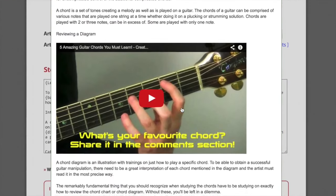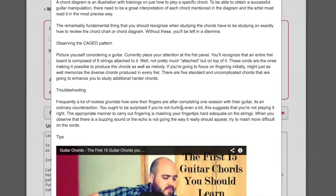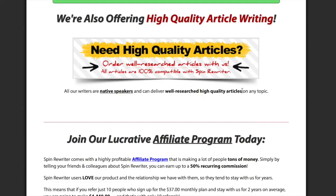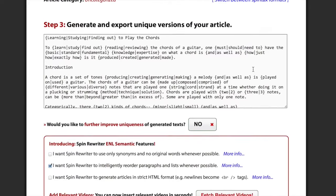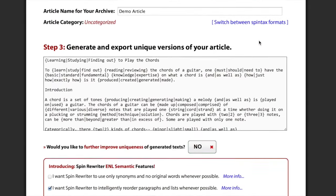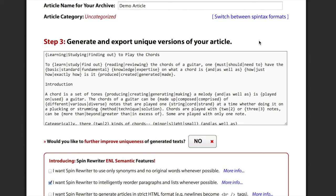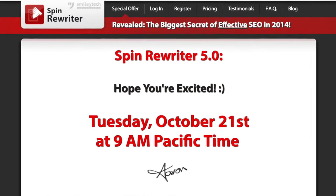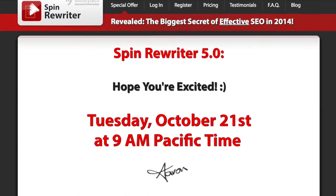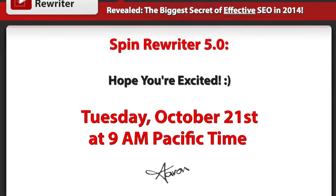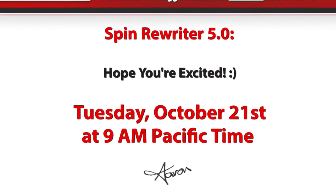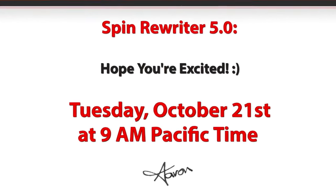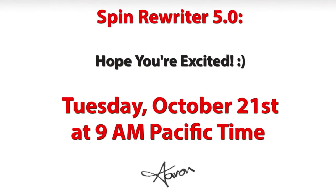So, this was a sneak peek at the upcoming Spin Rewriter 5.0 features, and I hope you guys are as excited about them as I am. And again, the 5.0 version goes live on Tuesday, October 21st. And thanks for being one of our awesome users, and I'll talk to you soon. Bye.